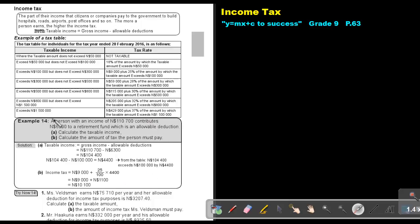Let's look at an example. A person with an income of $110,700 contributes $6,300 to a retirement fund, which is an allowable deduction. Calculate the taxable income. The taxable income is the gross income minus the allowable deduction.